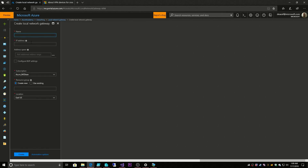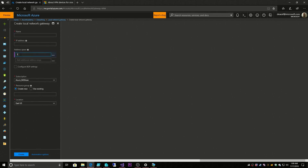As you can see here, it wants an IP address and it wants an address space. This address space is the same one that we had talked about before — this is our on-prem address range that we're going to connect to Azure. And we'll give this a name: VNet Local Gateway.